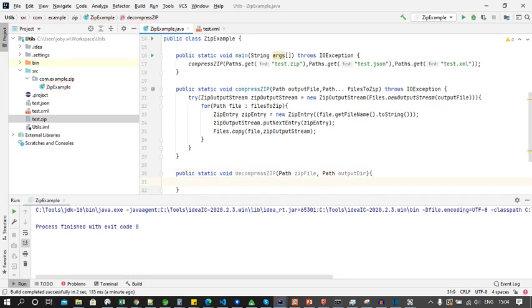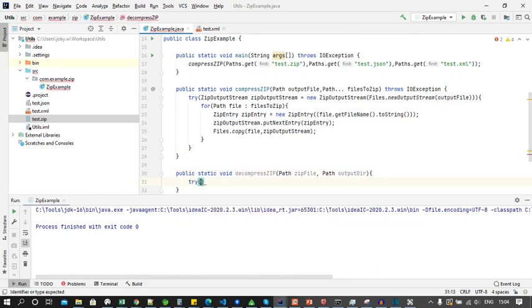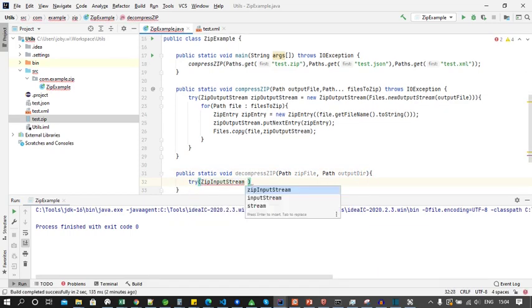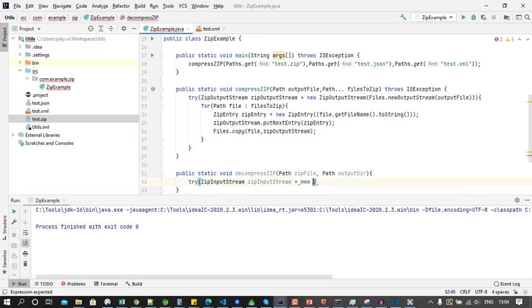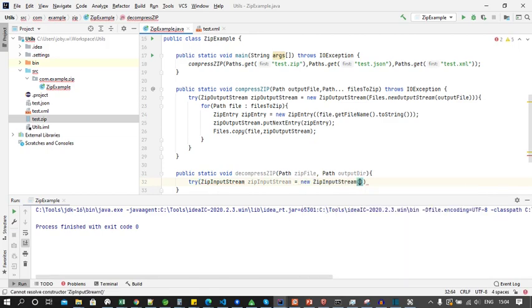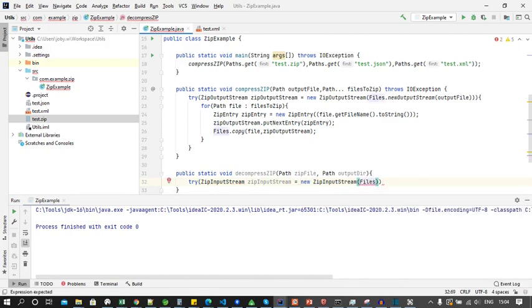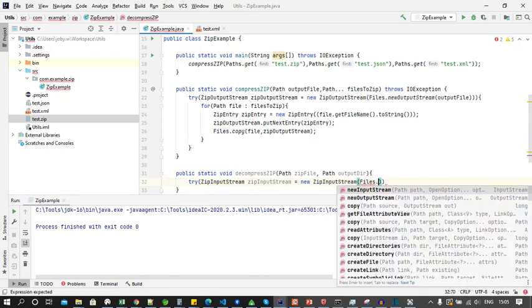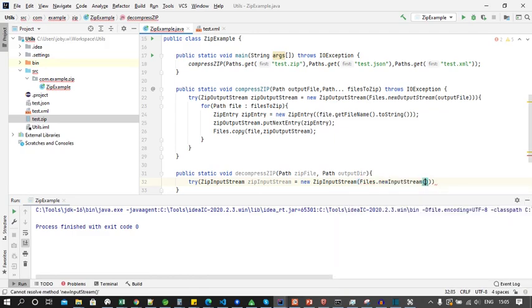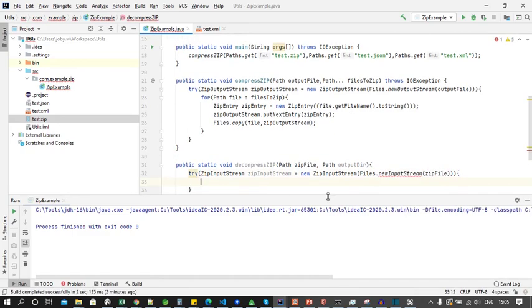Here also we will declare a try block and inside it we will create a new input stream using the zip file. Here also we need to throw IOException.